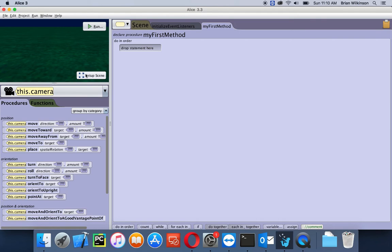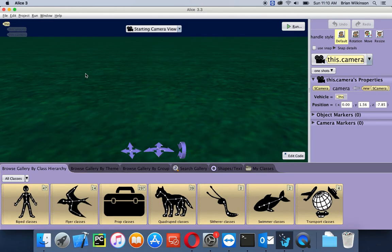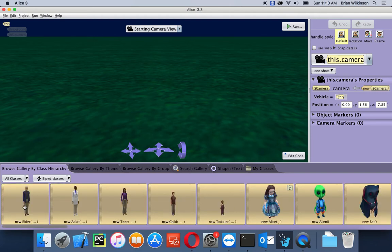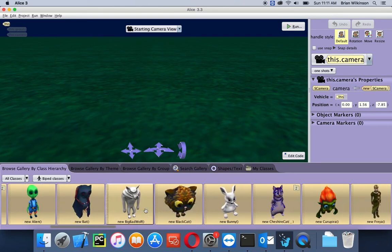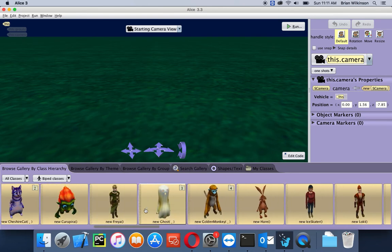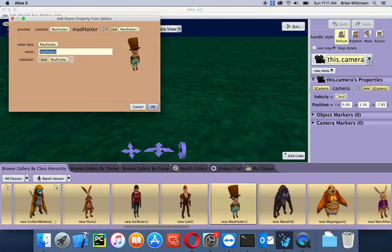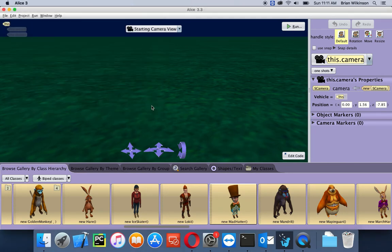Let me show you what that means. I'm going to click on the Setup Scene button. Down here are the different classes we've used so far — biped classes, flyer classes. Again, it doesn't matter which characters you choose, but they all have to be from the same class. I'm just going to choose the Mad Hatter to be my host, so I'll scroll down in the biped class, choose Mad Hatter, and click OK.